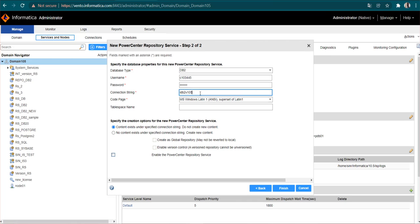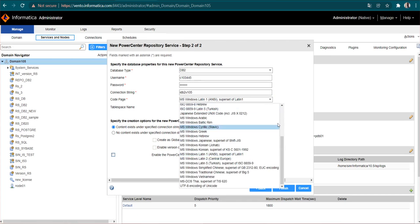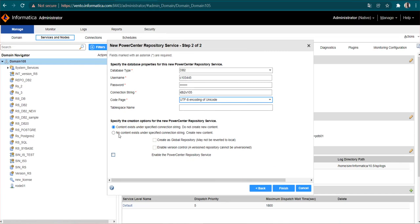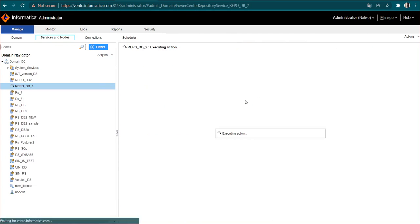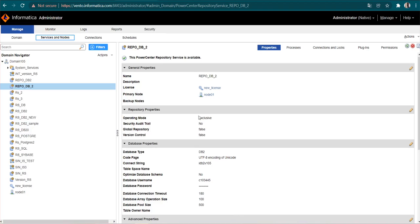After giving the connect string, we will select the code page. In the code page we will select UTF-8 encoding of Unicode. Since it's a new repository and no contents exist, I will select 'No contents exist' and then click Finish. We will wait for our repository service to start. As you can see, our PowerCenter Repository Service is now available with the name repo_DB_2. This is how we can use DB2 database as a repository database.